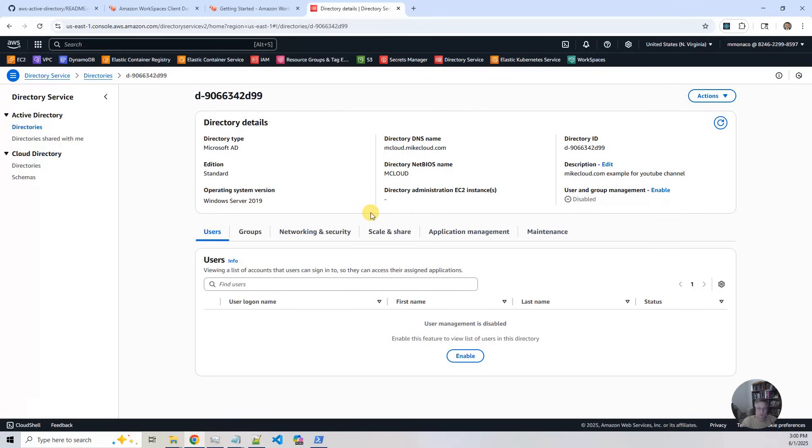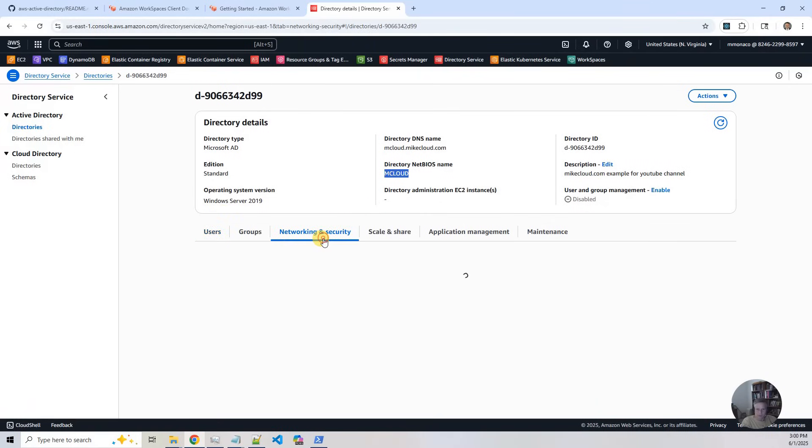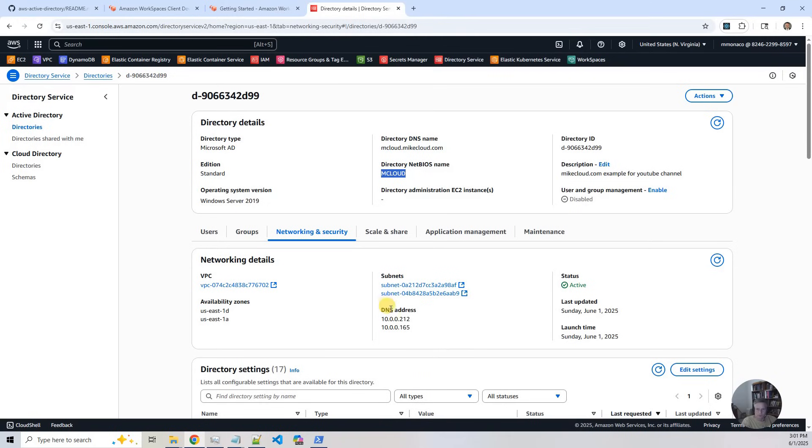So we've got mcloud.mycloud.com, just like it was created before. And the network and security, you've got the two DNS addresses. And they're between the two subnets, now a private subnet. So that's it for the directory service. It's just like before.